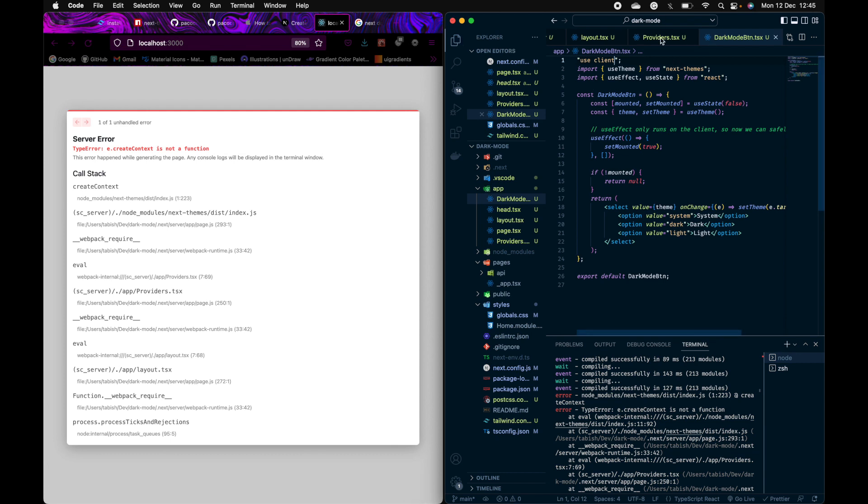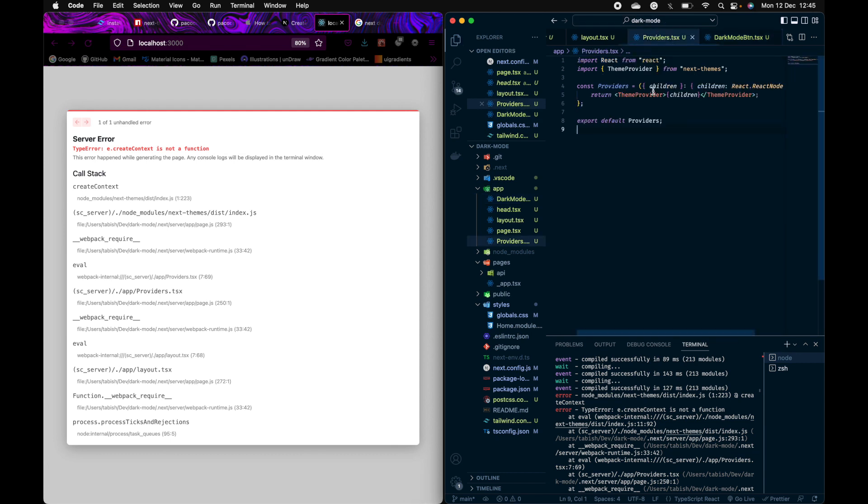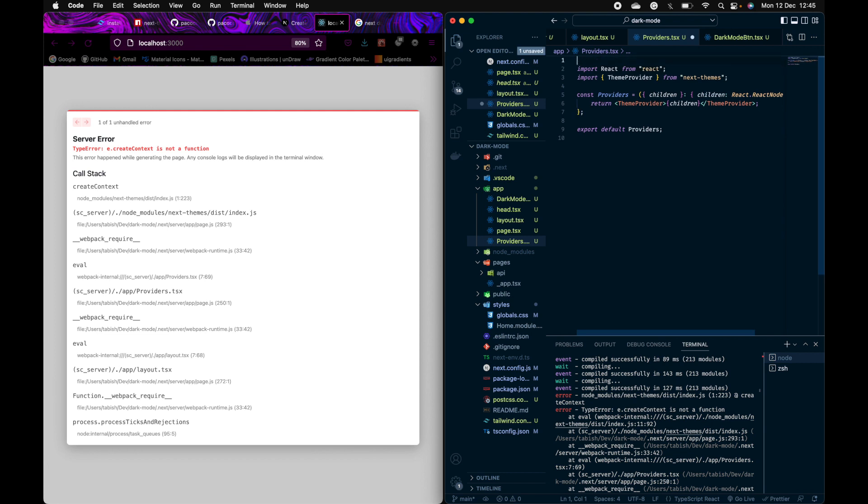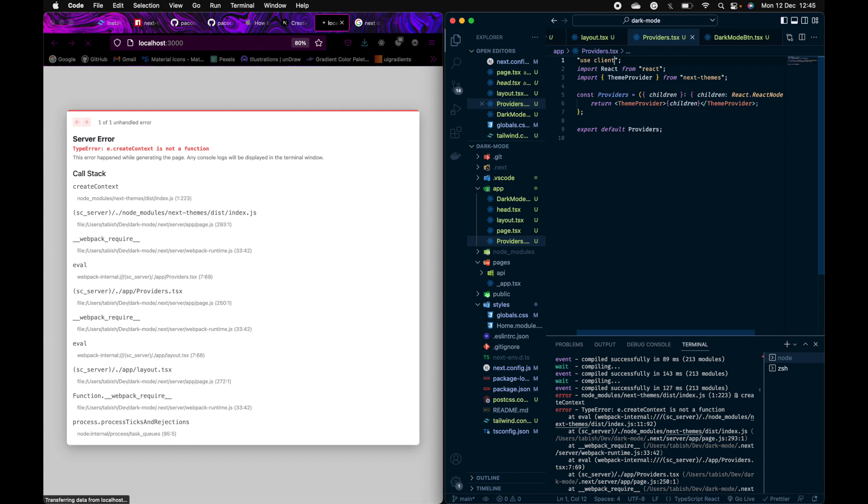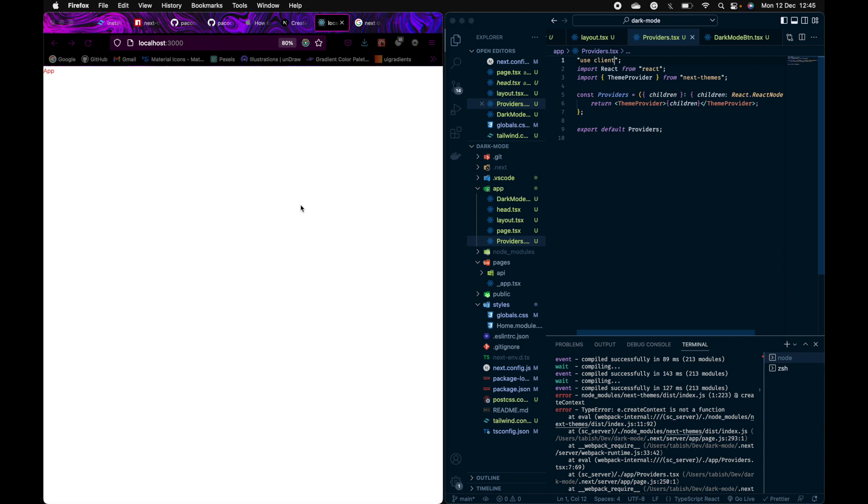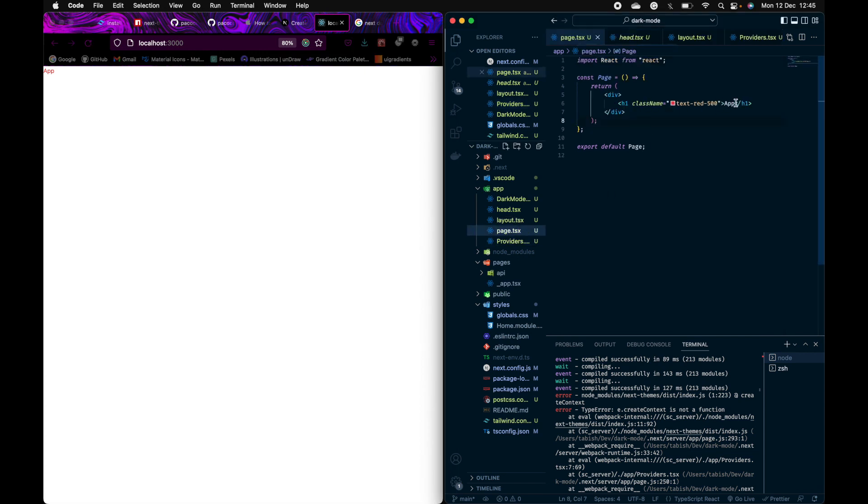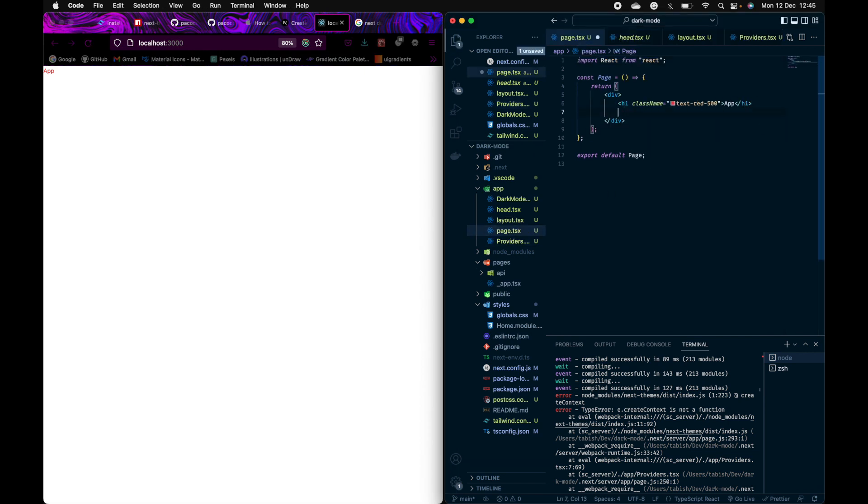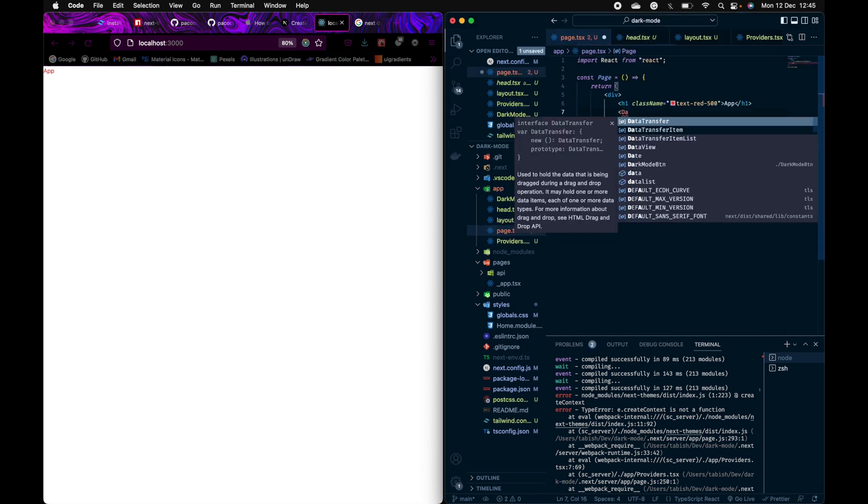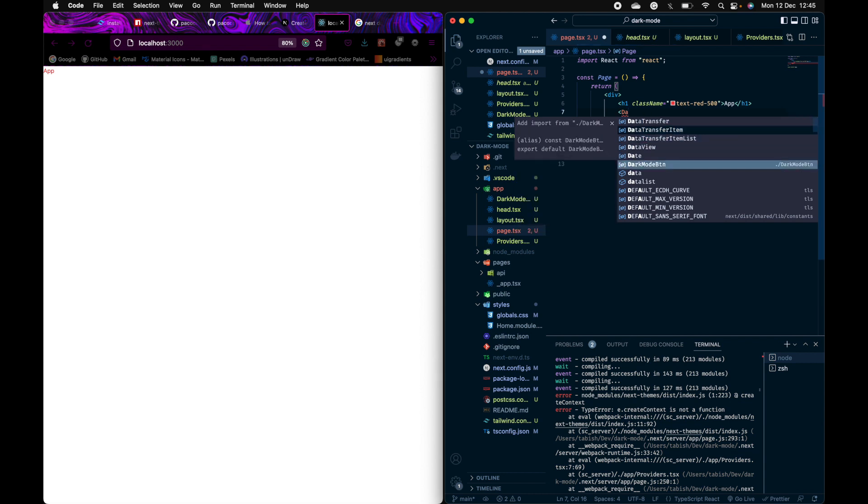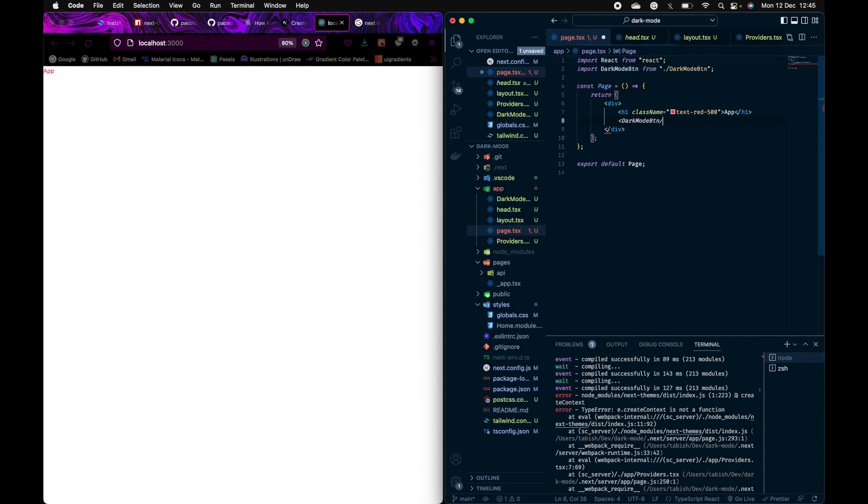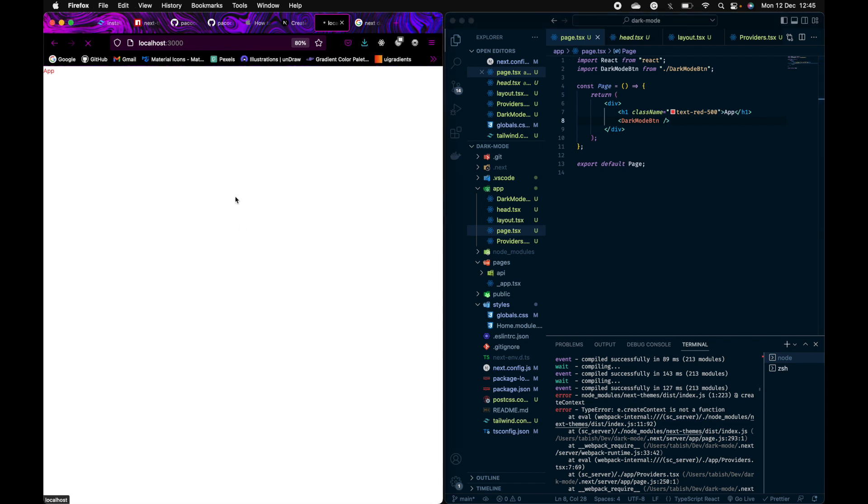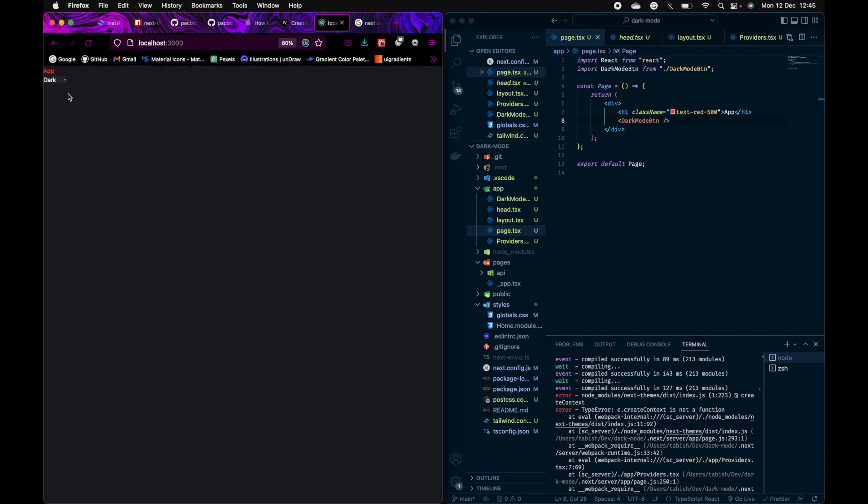And also here use client, because all pages by default are server-side. So when you're using Next.js 13, you'll have to say which part is the client and which part is the server. Okay, now let's go to our main pages and import that component dark button. Should have this, and now it works, right?